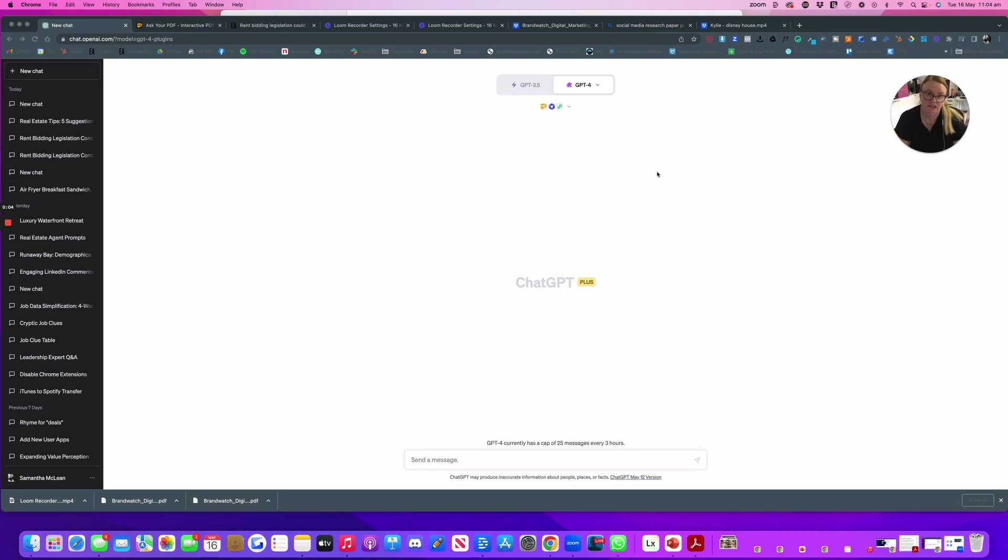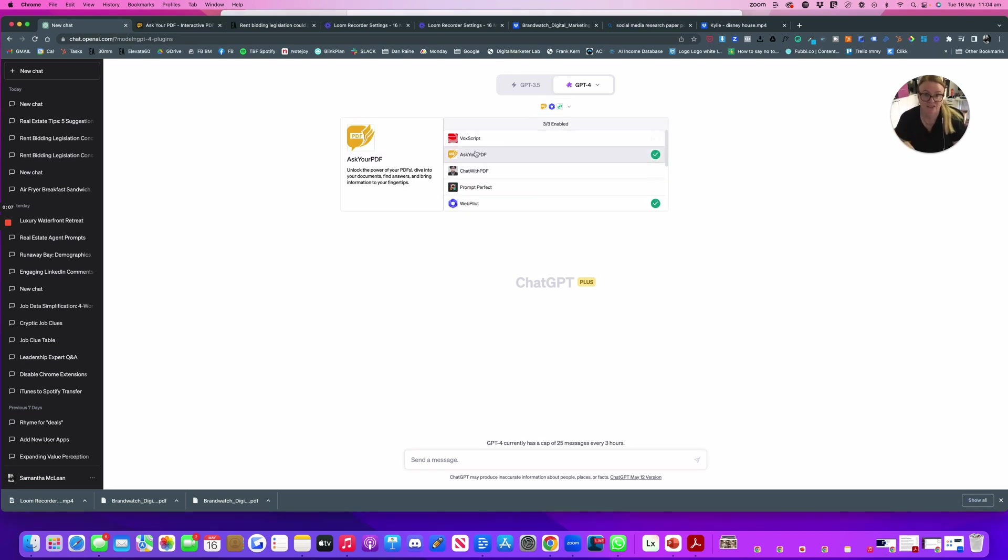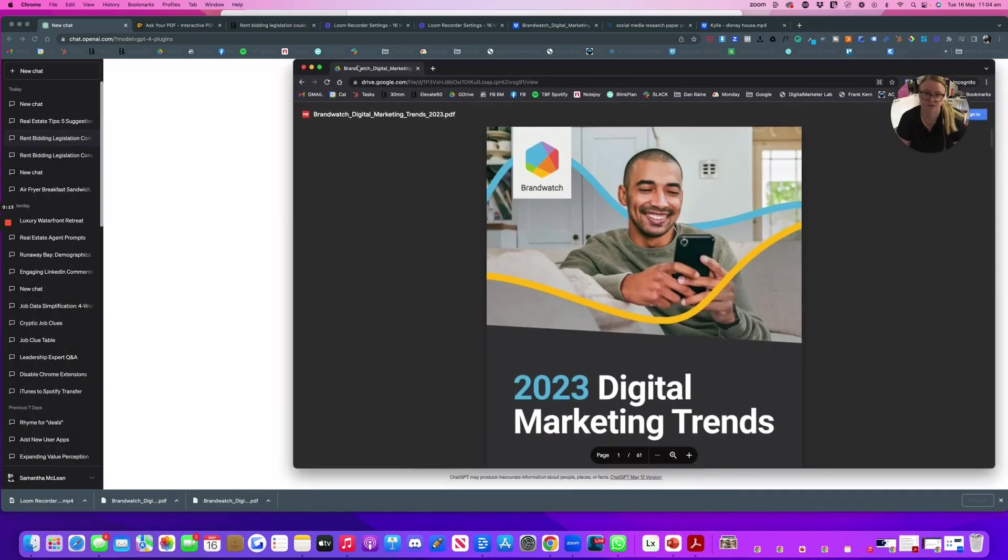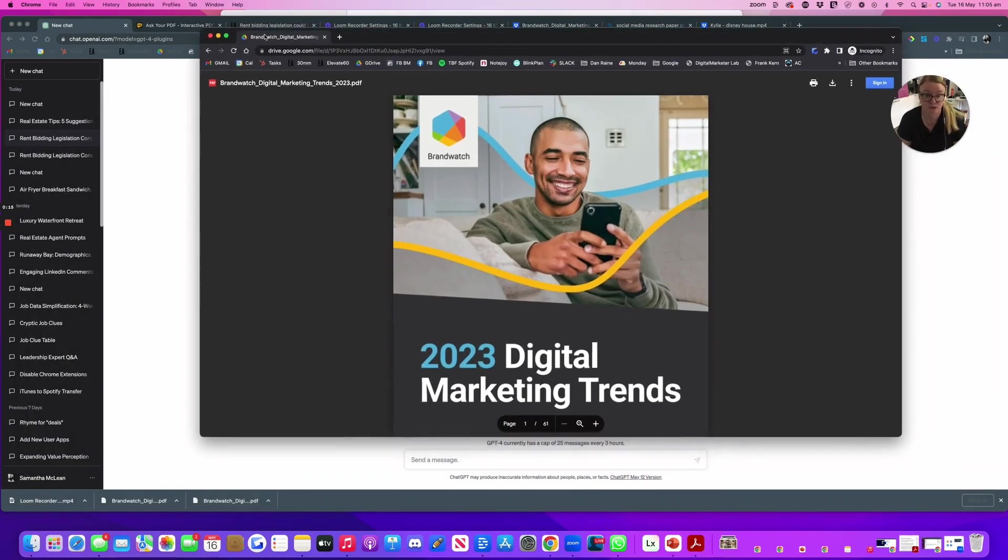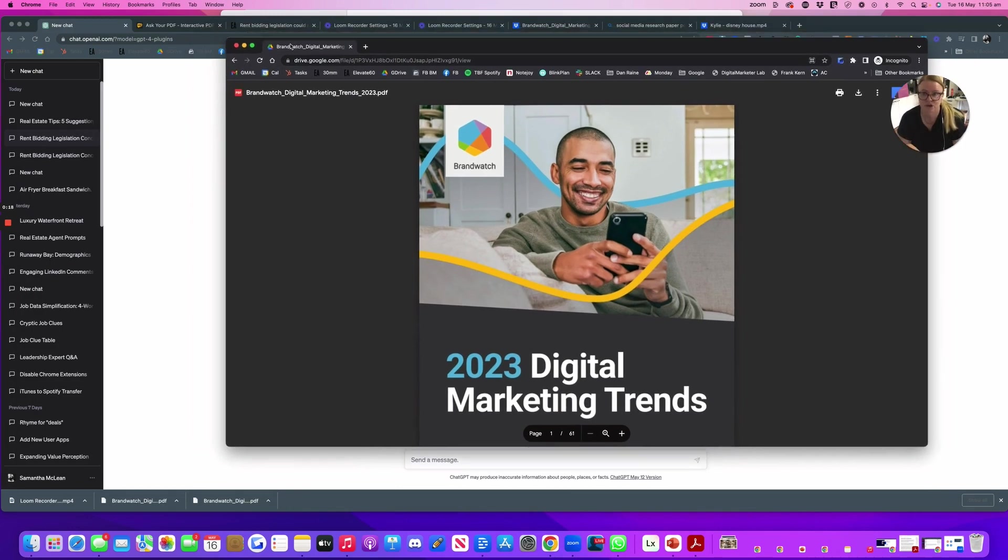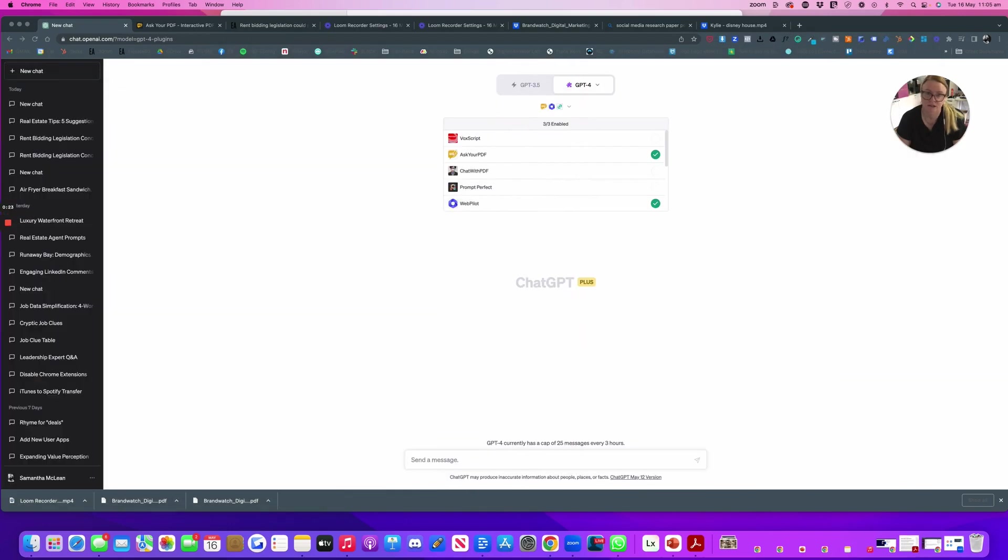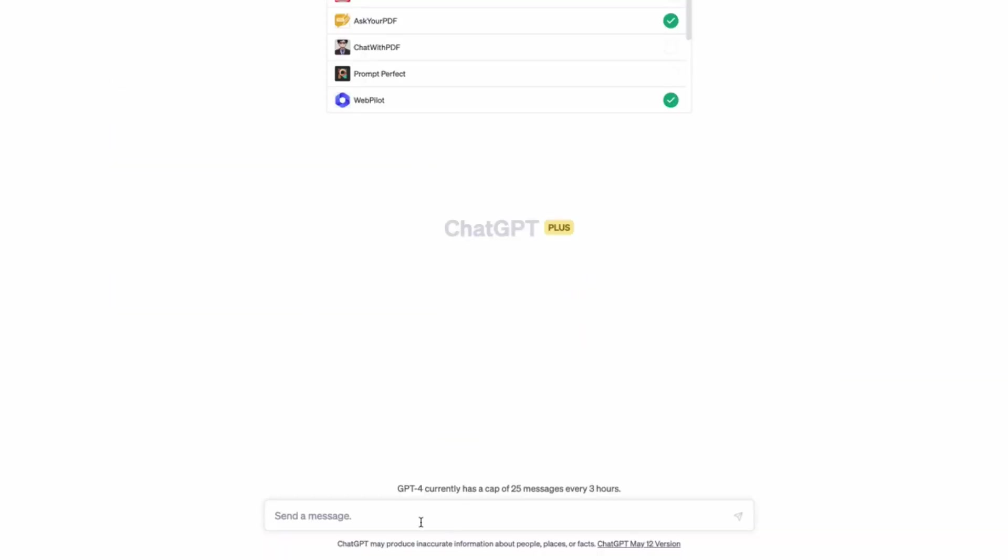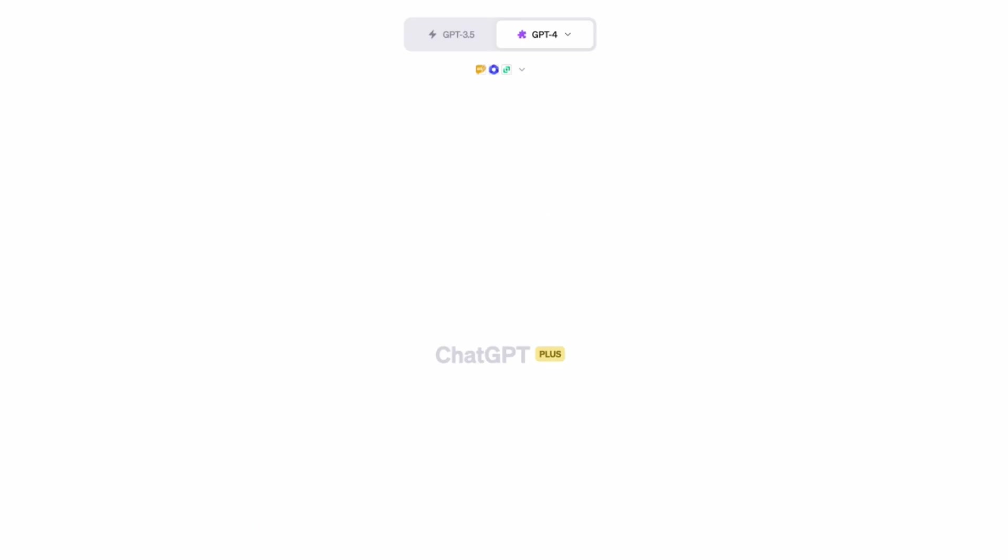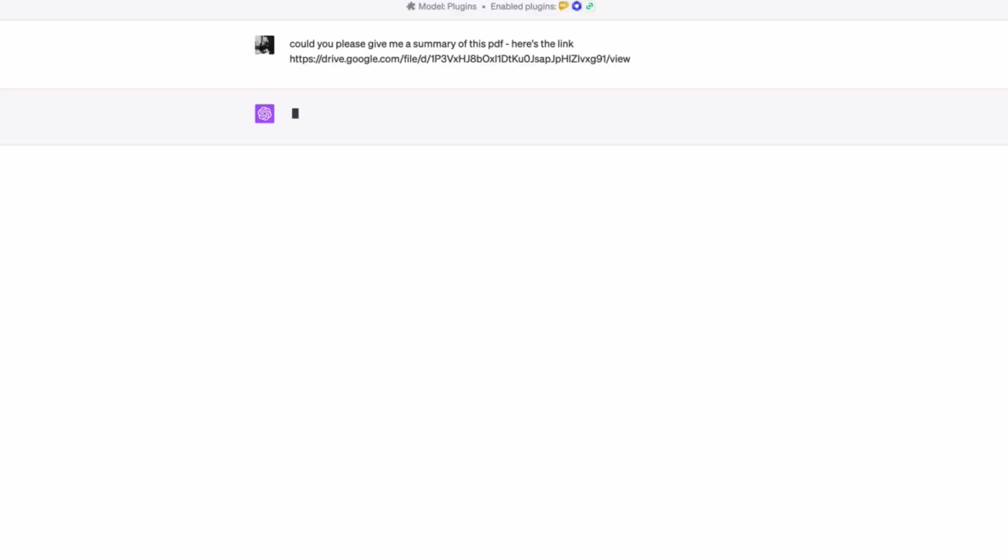The next thing I would like to do is test out this chat to a PDF plugin. So ask your PDF. So I've got a, I've just downloaded 2023 digital marketing trends and I've put it on my Google drive and I've got a link here. And what I'm going to do, and this is something you previously couldn't do either. So I'm just going to ask ChatGPT to give me a bit of a summary of this. So could you please give me a summary of this PDF? Here's the link.